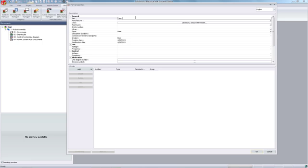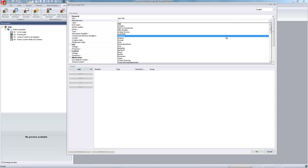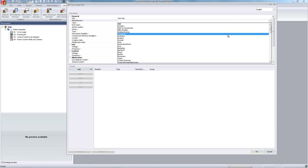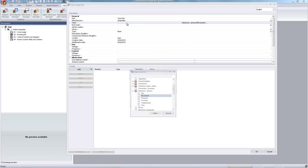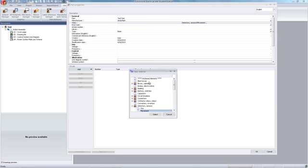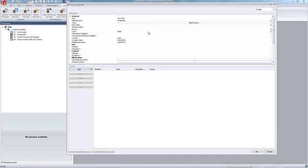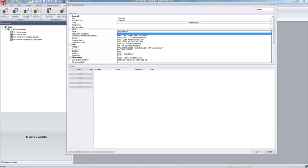Next, name the part. Select a manufacturer. Additionally, select what type of part it is. Select the library that the part will belong to.